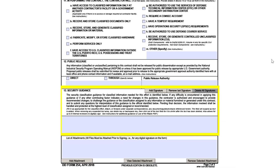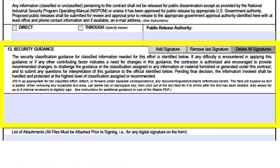Next is Block 13, highlighted in yellow. Block 13 contains additional information, such as identification of security classification guides, but also a place where you will find coordination signatures. The requirement owner typically completes this portion of the form. At a minimum, you should see a security professional signature. There are times where additional signatures are required, but that is dependent on the type of requirements, such as special access programs or sensitive compartmented information.